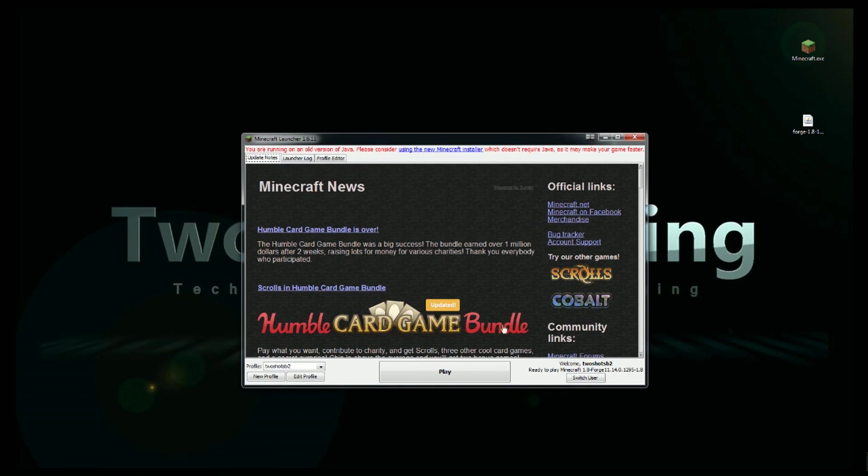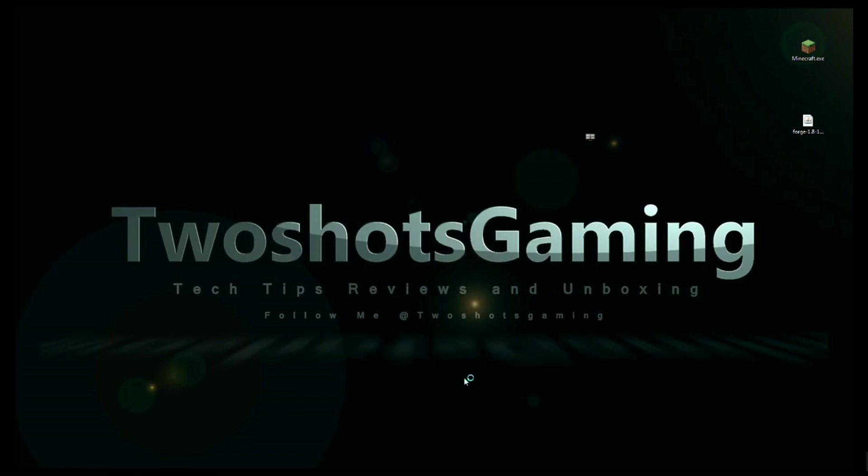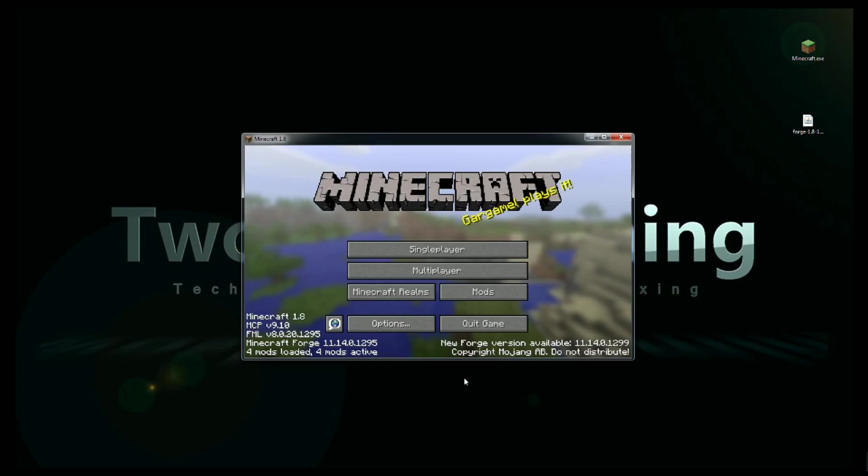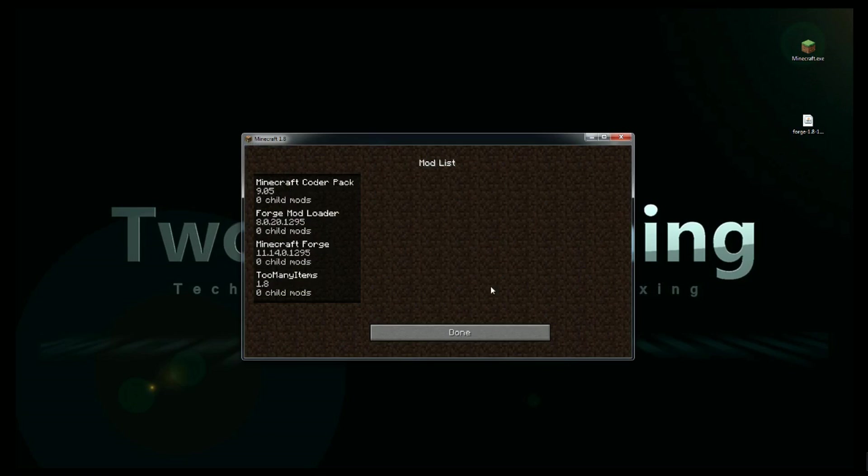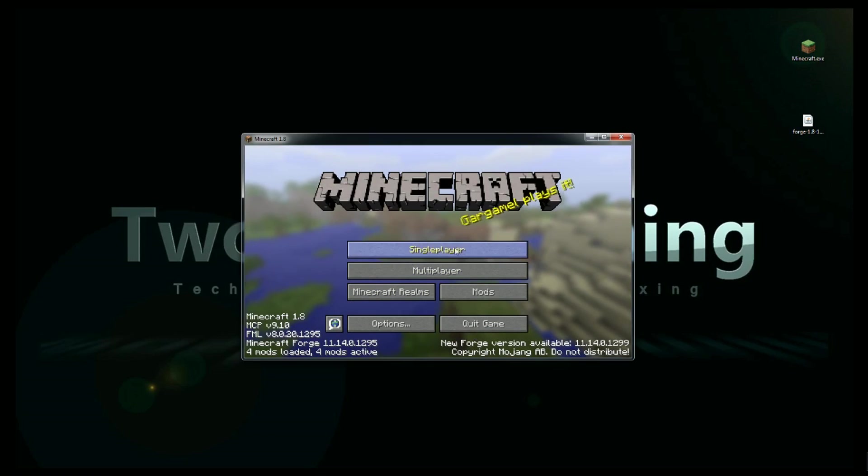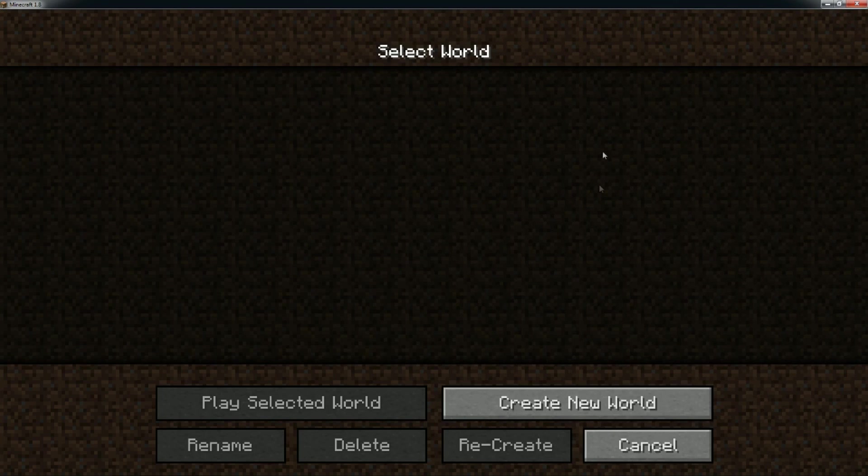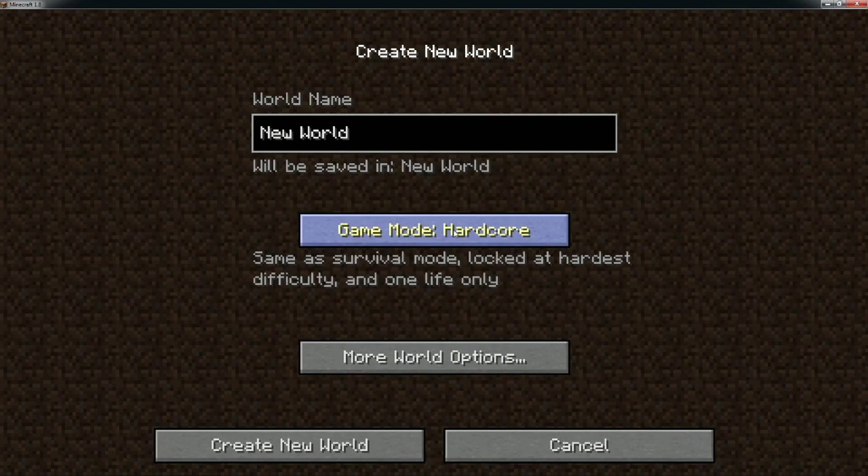Hit play. Now you already got the forge set up and stuff like that, so now we're just going to go in and make sure that we have too many items. Four mods out of four mods active - now we got too many items in there for 1.8. Go to single player, create new world.